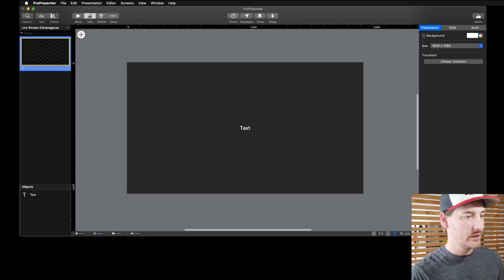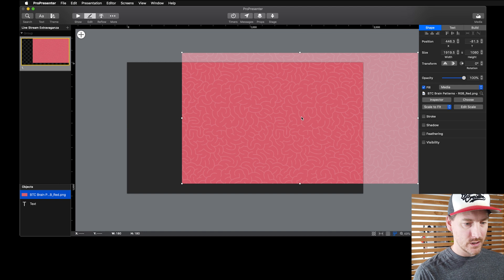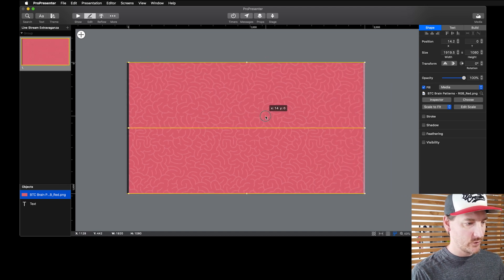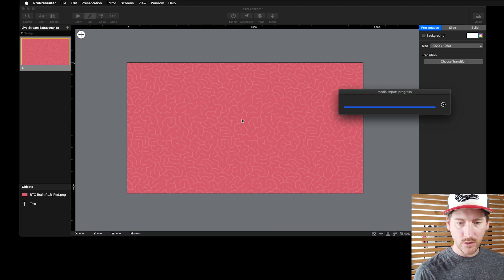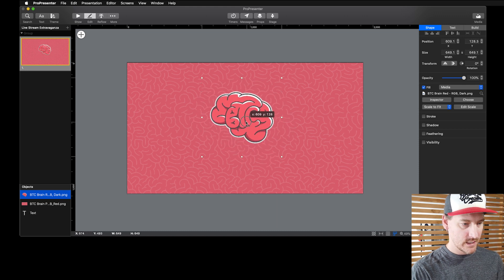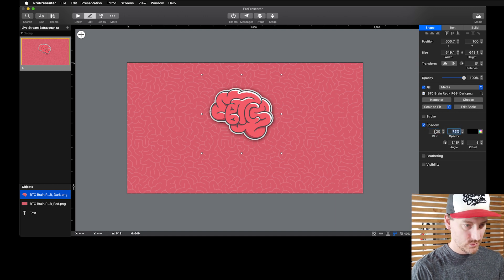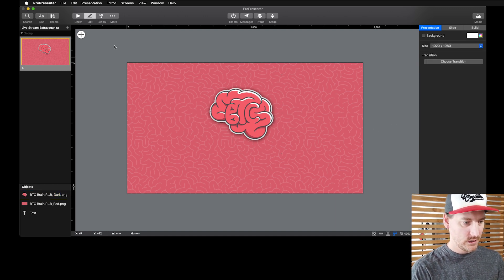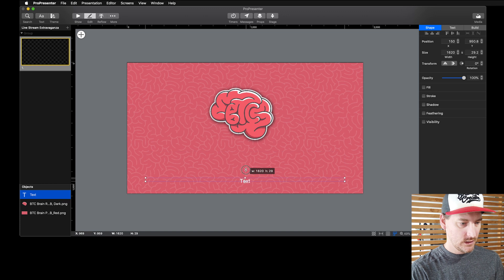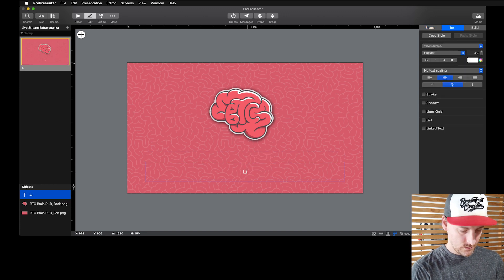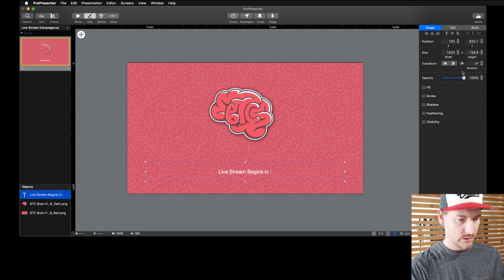Let's build a pre-show look quickly. I'm going to go into edit mode and give this a background — maybe our Brain Trust brain pattern. We'll throw that in, then add our Brain Trust logo, shrink that down, put it up here, give it a drop shadow with a nice blur. Then I'll take our text, move it to the front, shrink it down, and type something like 'Live stream begins in:' — right aligned.